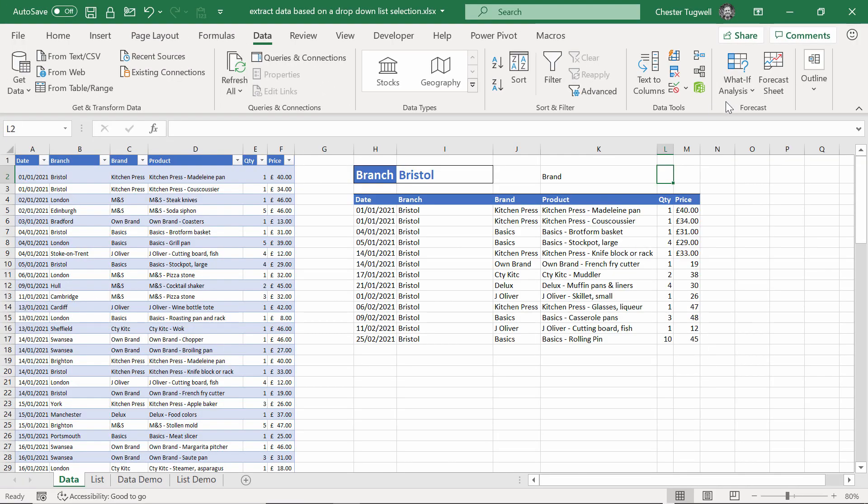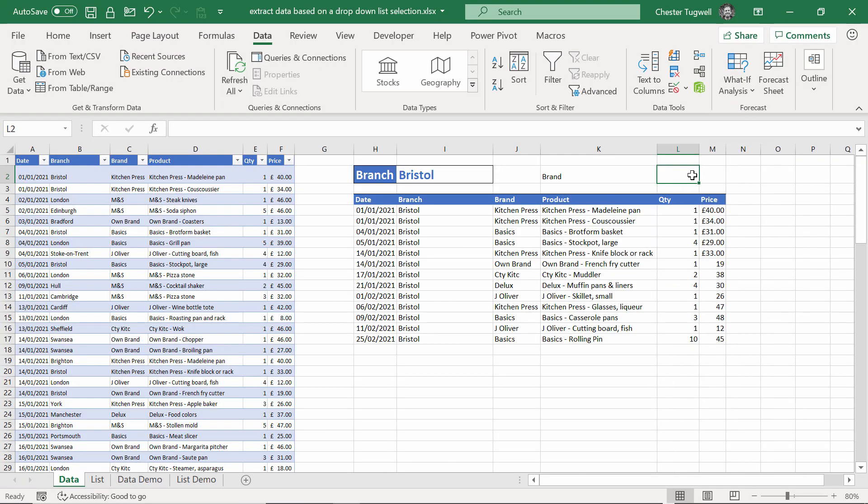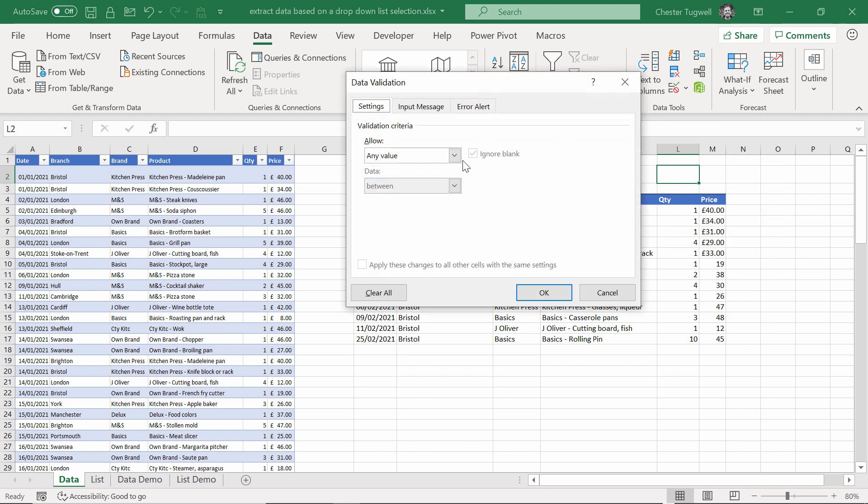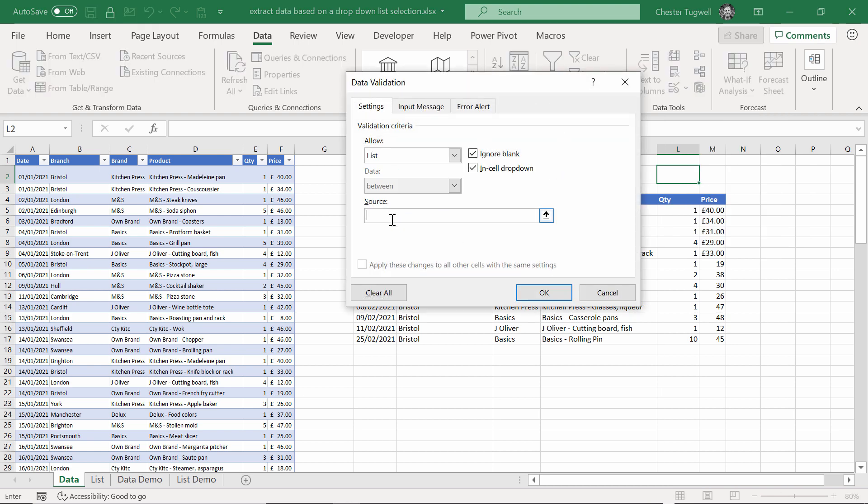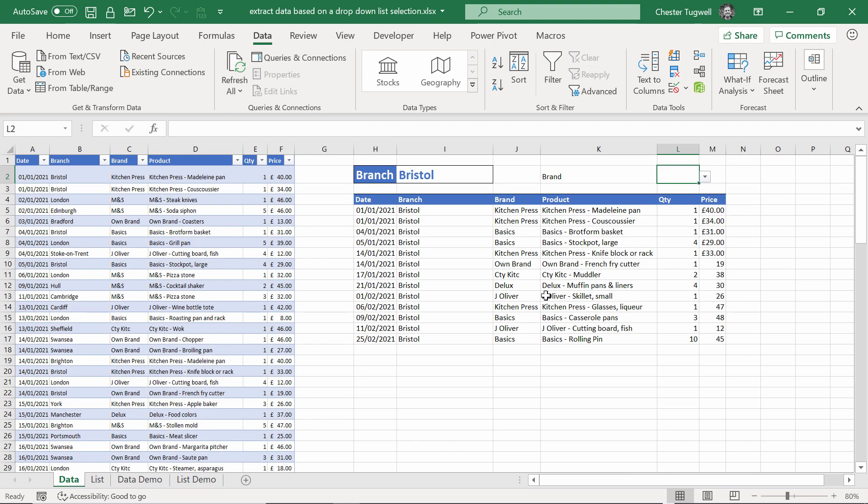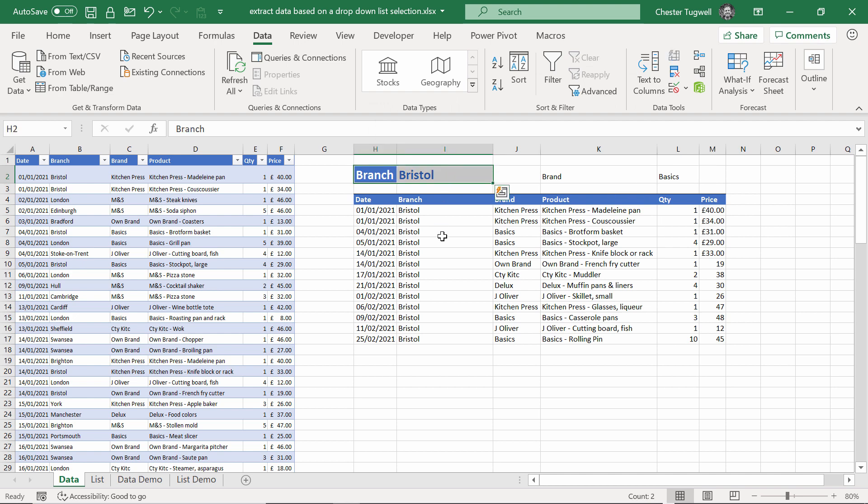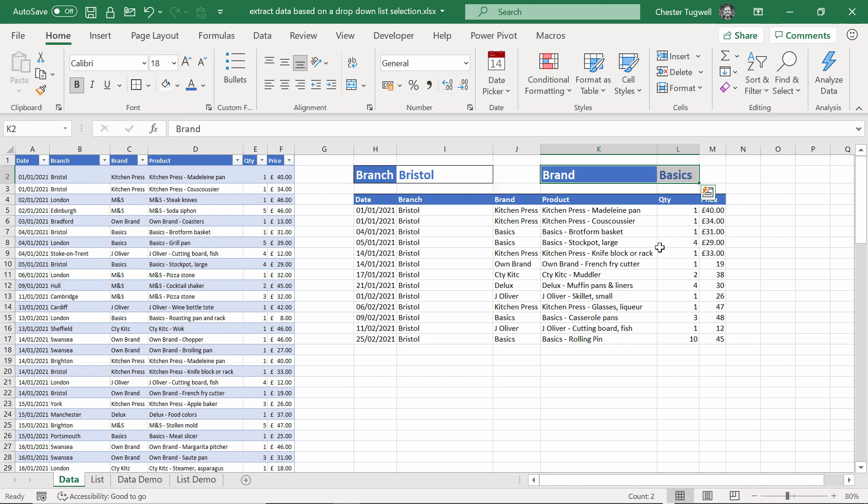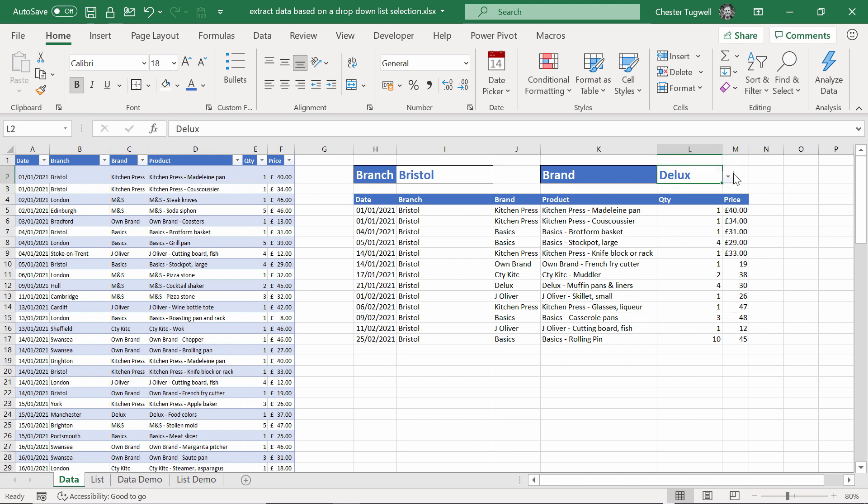Now I can go to this cell here, and I can use data validation to create a drop down list. There's my data validation button on the data tab. Allow a list, source is, I point at the first cell that contains a brand name, and then I put my hash symbol in. Click on OK. Now I get a drop down list of brand names. Let's apply a bit of formatting. I select those two cells, go to the format painter, select those two cells. Now I have my drop down list.